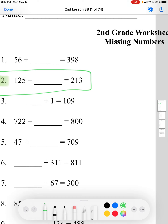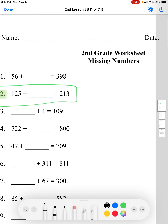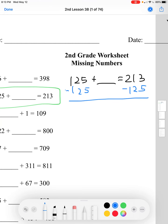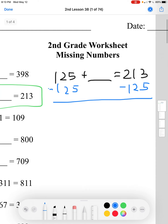We're trying to find the difference between 125 and 213 in order to get to 213. One way you can do this is visualize it like this: we can subtract 125 from both sides. Now 125 minus 125 just equals 0, and then we'll bring this plus blank down.